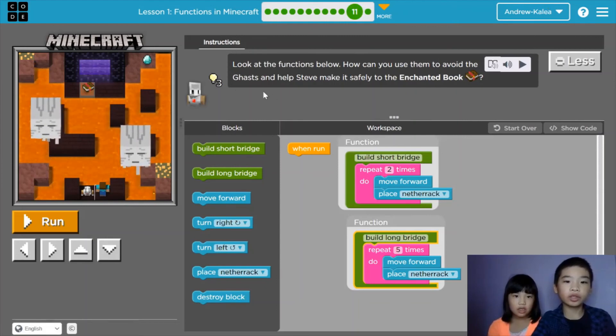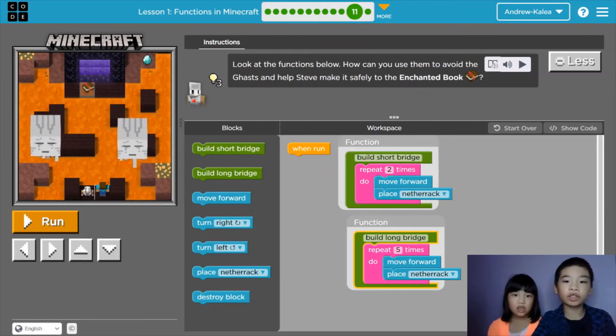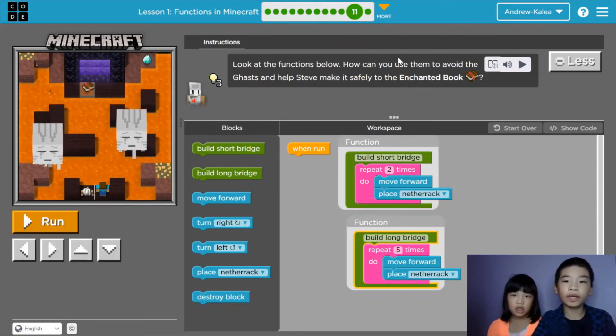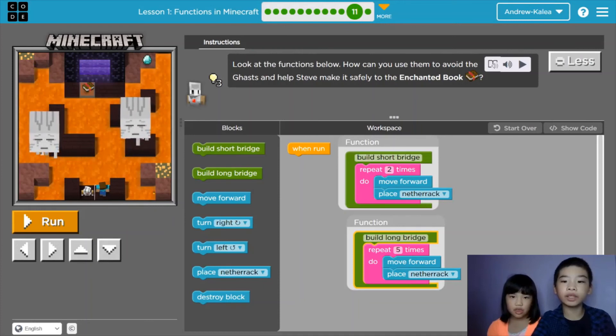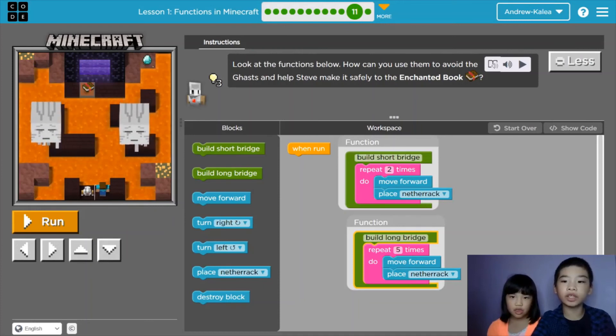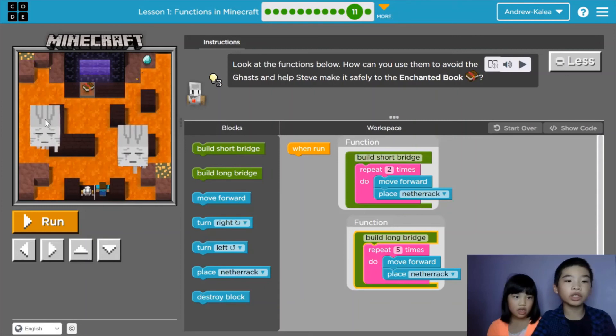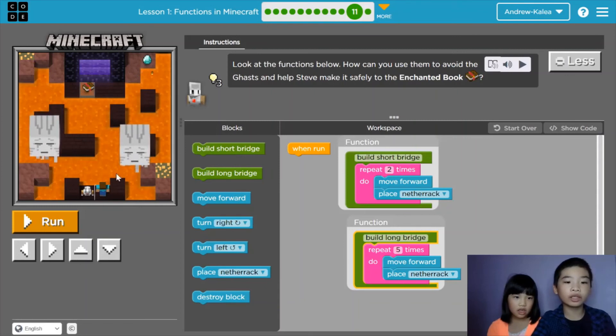Some instructions say, look at the functions below. How can you use them to avoid the gas and help Steve make it safely to the enchantment book? The enchantment book is right here. These are the gas.